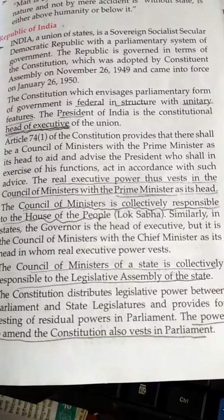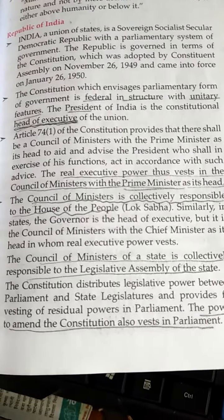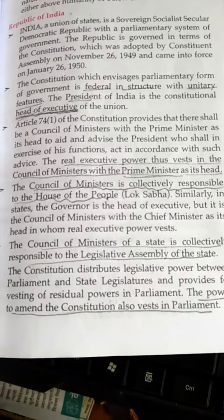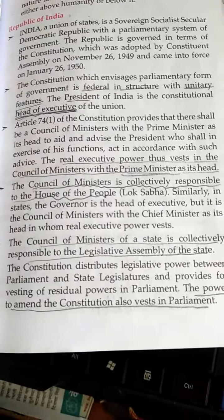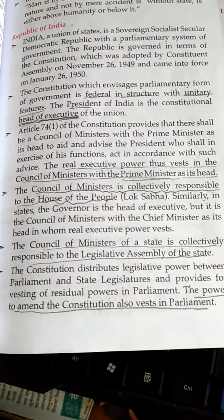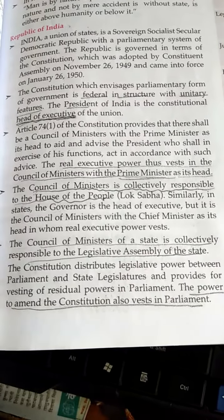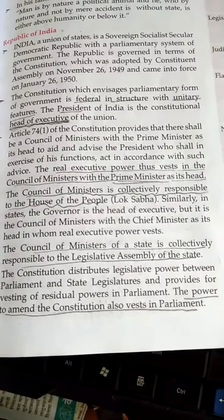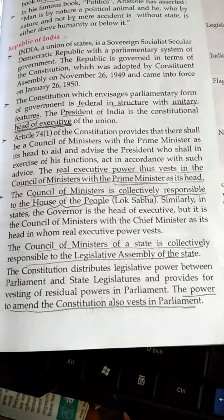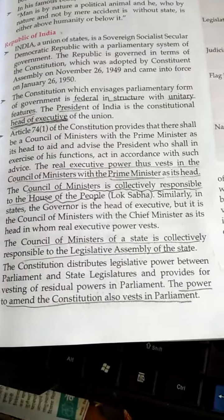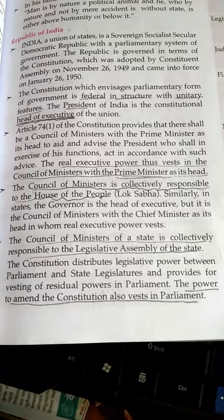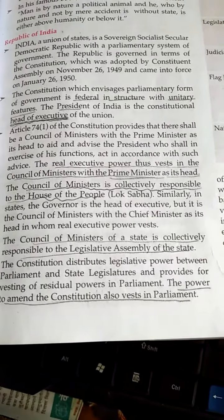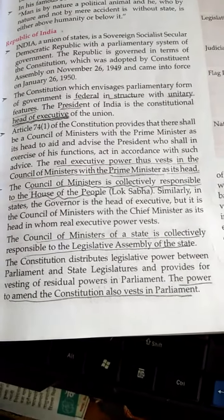The constitution envisages a parliamentary form of government and is federal in structure with unitary features. The President of India is the constitutional head of the executive of the union. Article 74 Clause 1 of the constitution provides that there shall be a council of ministers with the Prime Minister as its head to aid and advise the President, who shall in exercise of his functions act in accordance with such advice. The real executive power thus vests in the council of ministers with the Prime Minister as its head.